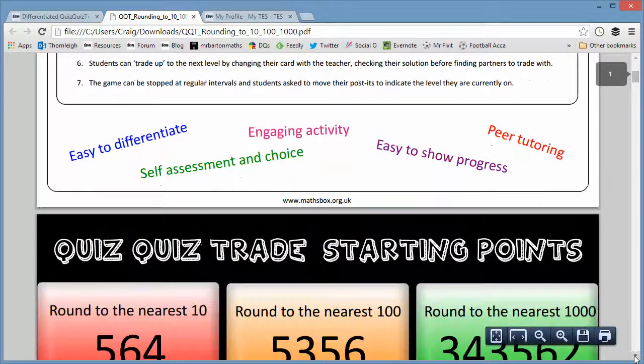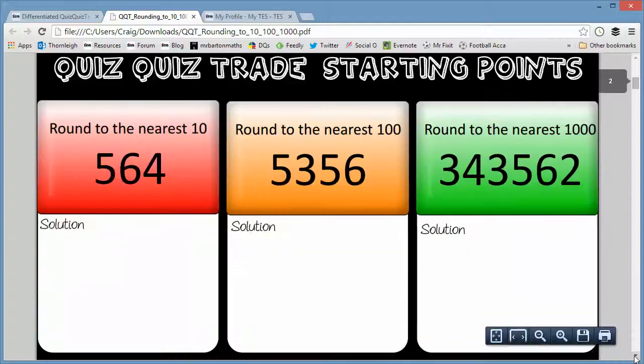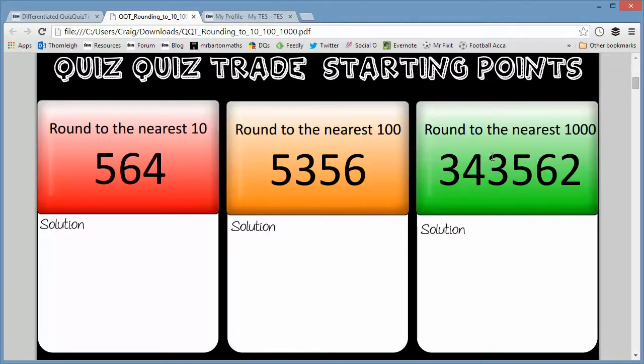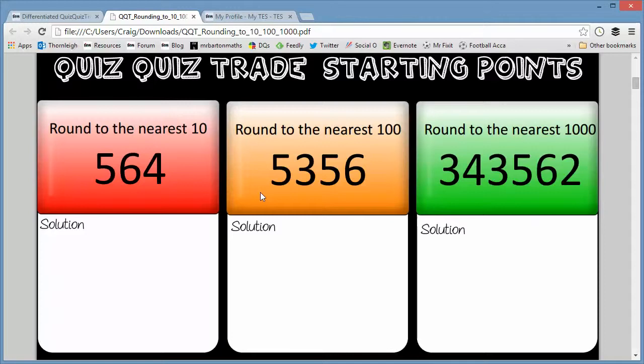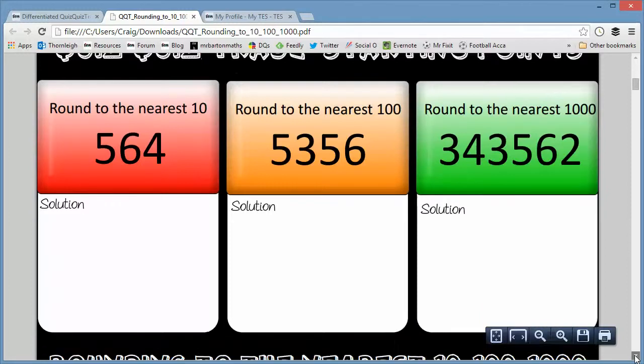What's really nice about this is a quiz quiz trade starting point. So Sandra suggests popping these questions on the board at the start, letting the students have a go at them or perhaps giving them out as a worksheet. And this will allow students to decide what level they want to start at, where they think their current level of learning is, obviously with red being easier than green. And then they get the level of card or the colour of card corresponding to their solution to those three questions.